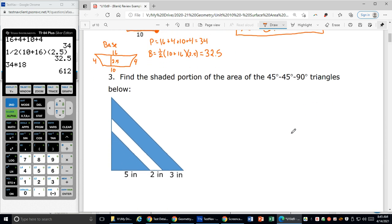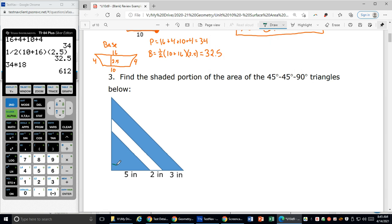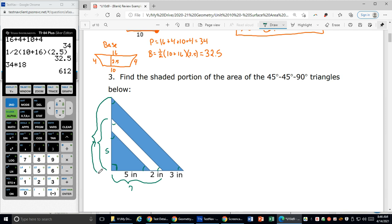Let's look at number three. Find the shaded portion of the area of the 45-45-90 degree triangles below. It's important to note these are 45-45-90 triangles because that tells me the legs are the same length. So if one leg is 5, the other is 5; if one leg is 7, the other is 7; if one leg is 10, the other is 10. I've got three triangles sitting inside each other — a small blue one, a medium unshaded one, and a large total unshaded one.